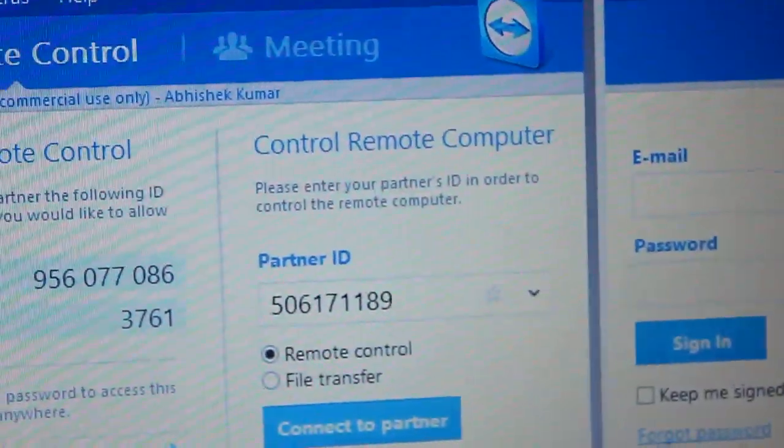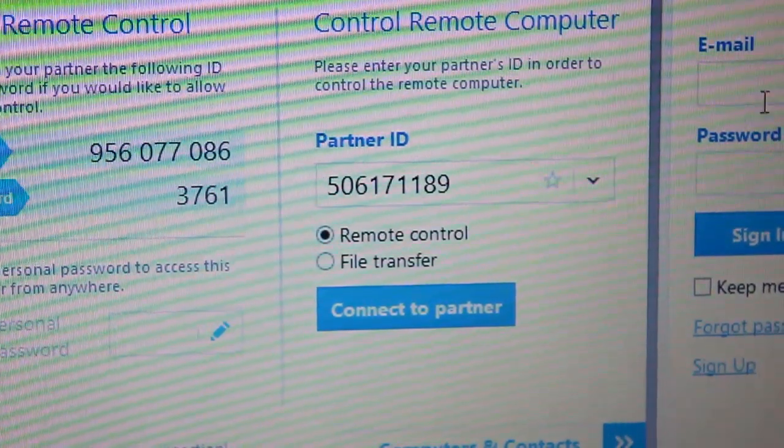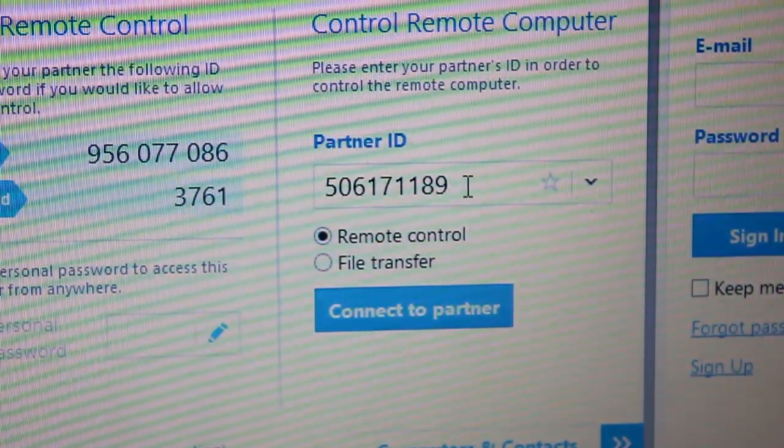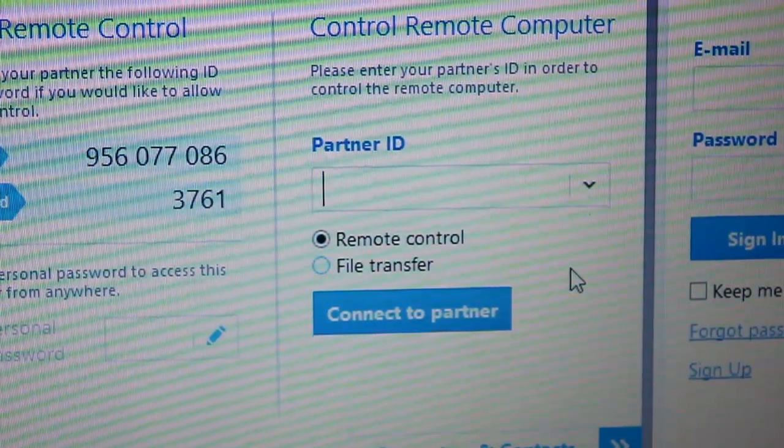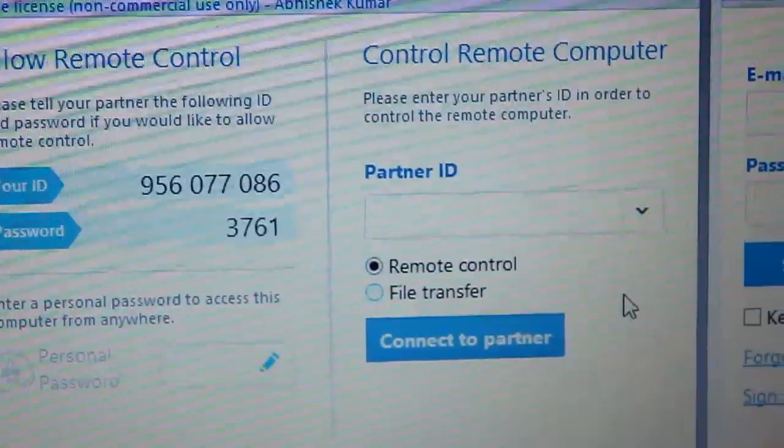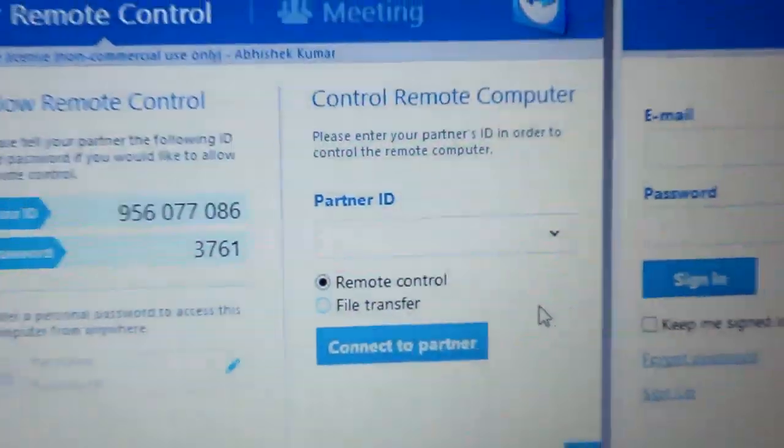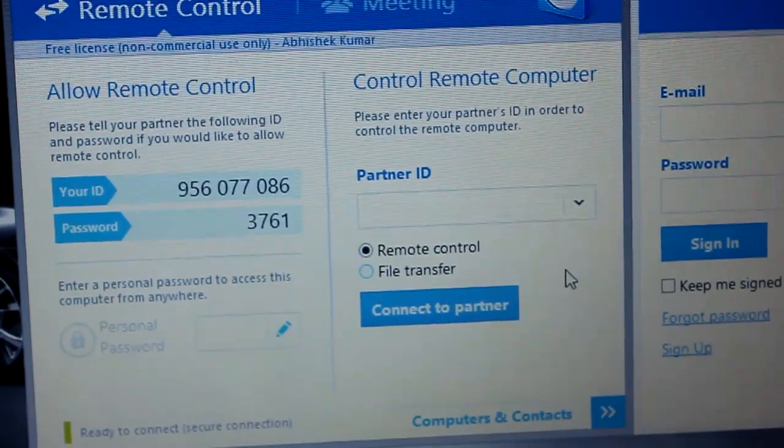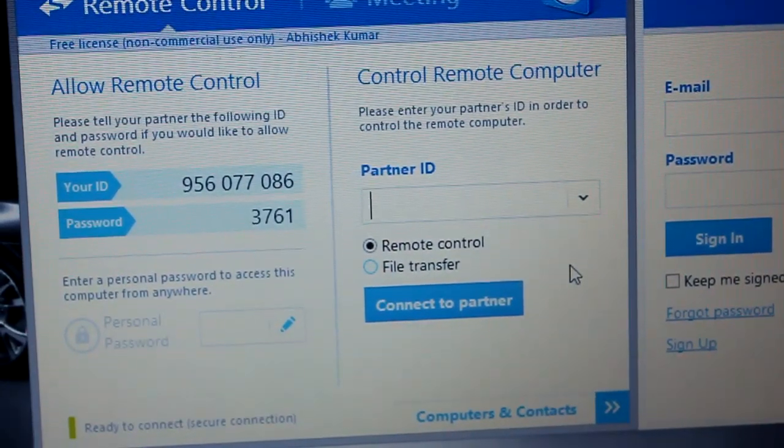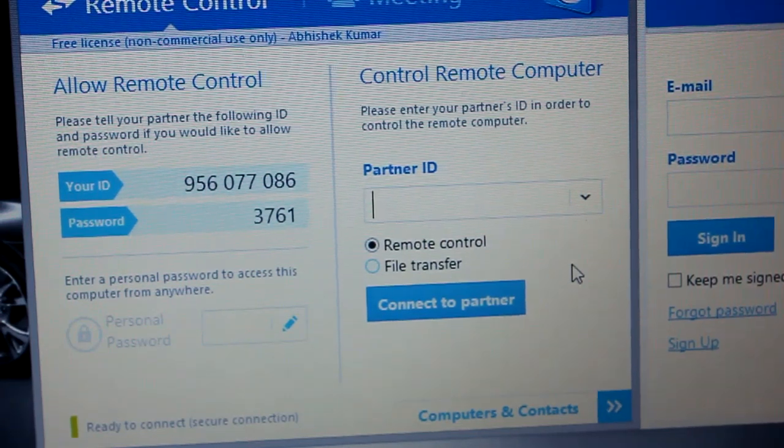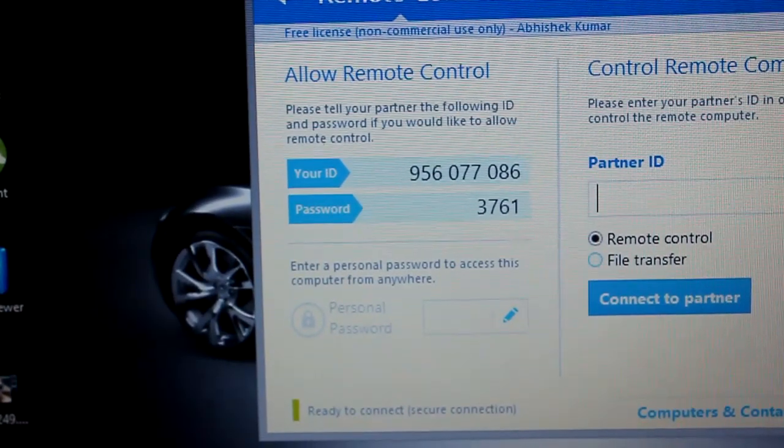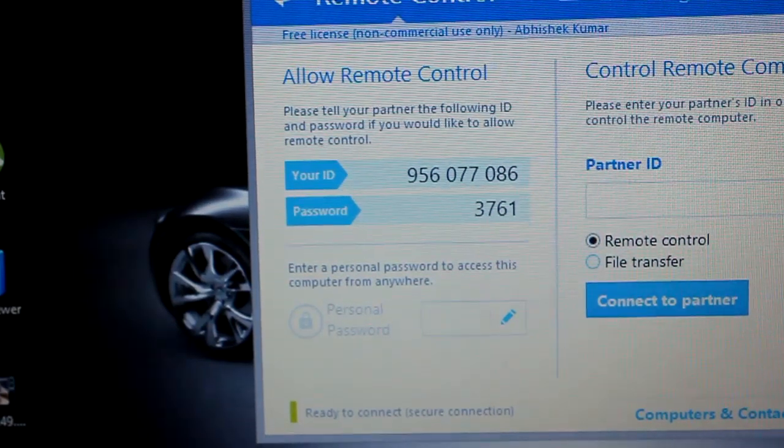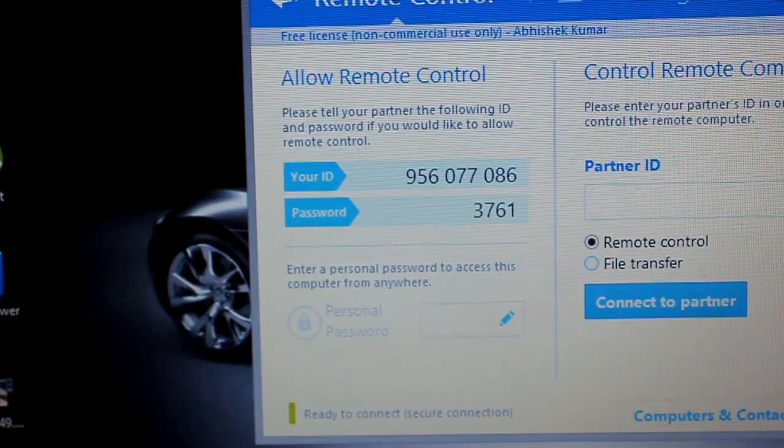The second one is where you need to put in the ID which you want to control from this computer. That's a different thing, so I won't cover this. I have shown how to control mobile from your laptop in another video. I'll explain how you can control your laptop from a mobile device in this video.